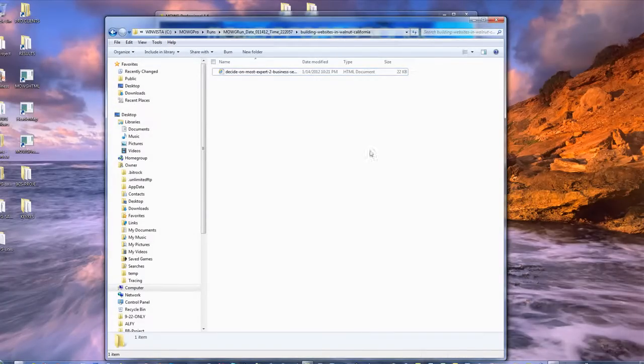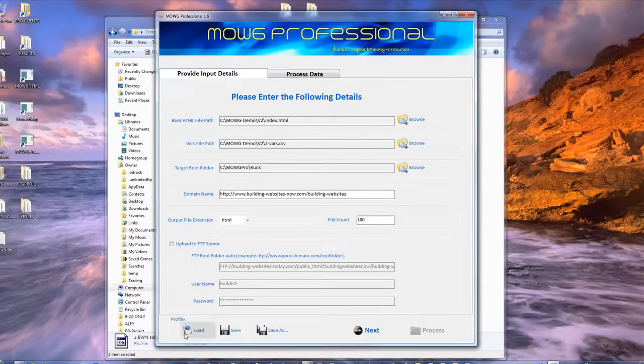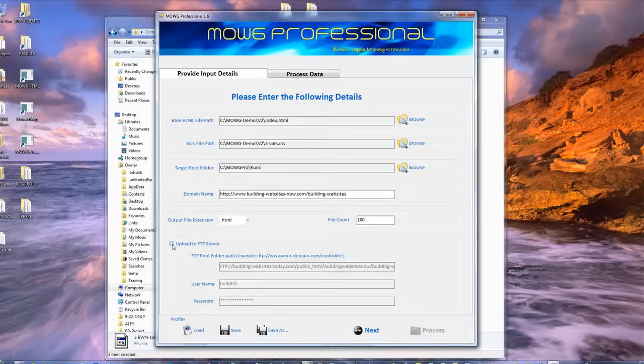So anyway, they look good. So guess what I'm going to do? The other ones are going to look good too. I can go ahead and start turning on FTP for these things. Do you see? And change the file count to 1,000 each.